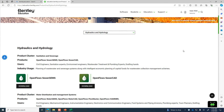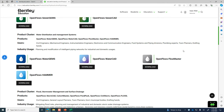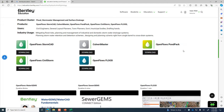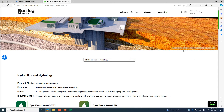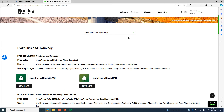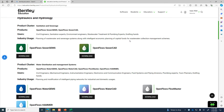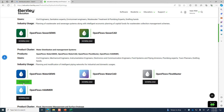For this class, what we are going to be using is WaterGEMS. Scroll down — there it is, WaterGEMS. Click download. It's pretty big — I think it's six or seven hundred megabytes.